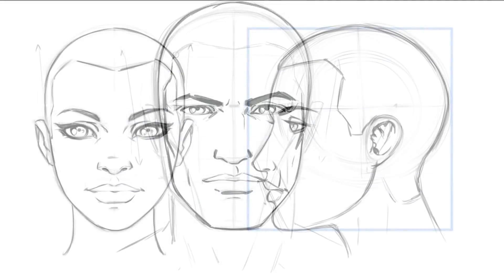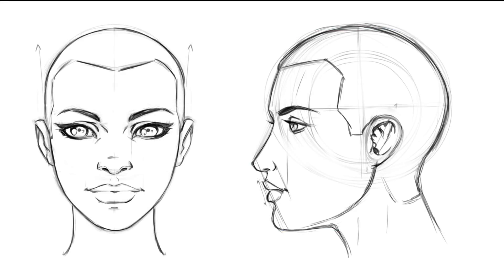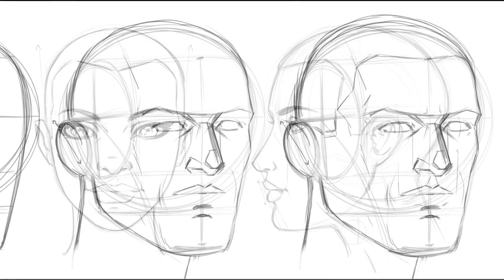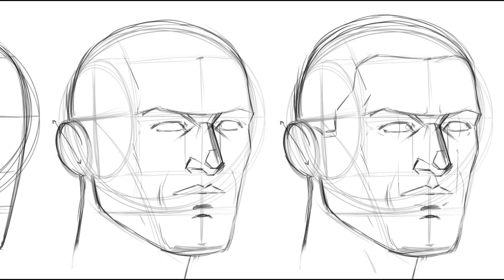You'll then learn how to measure out the face and place all the features appropriately. Next we'll get into drawing the front and side view of the face. We'll also talk about ways to align the features and make adjustments to keep the faces looking like the same person.